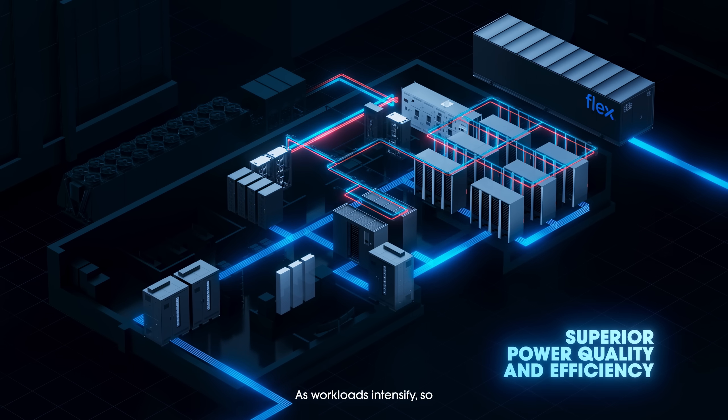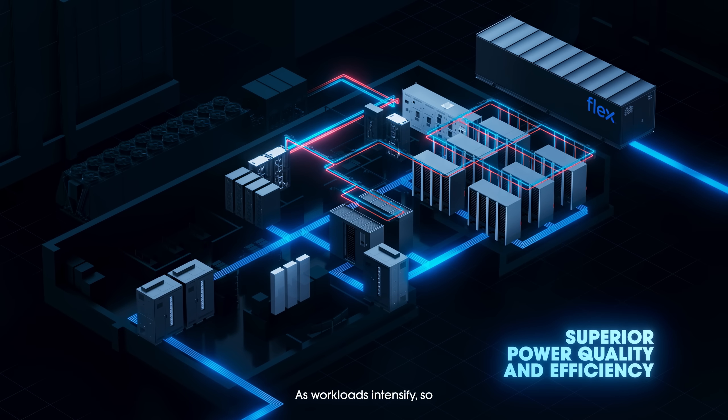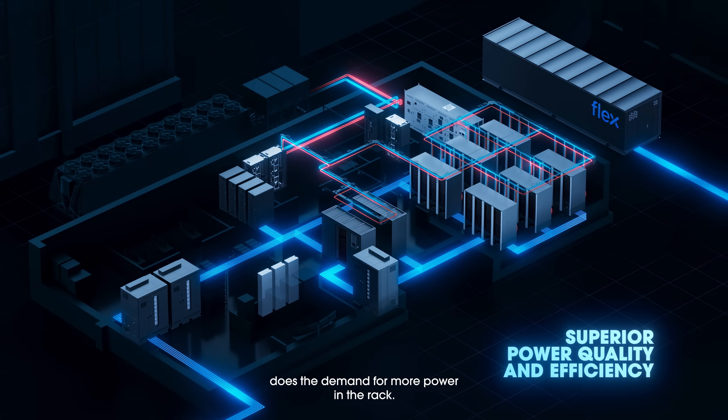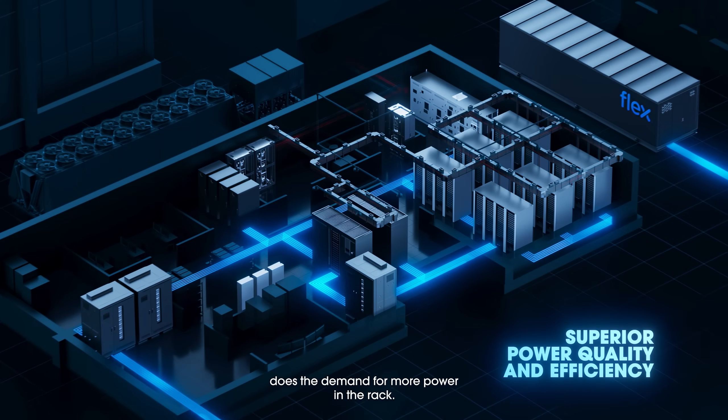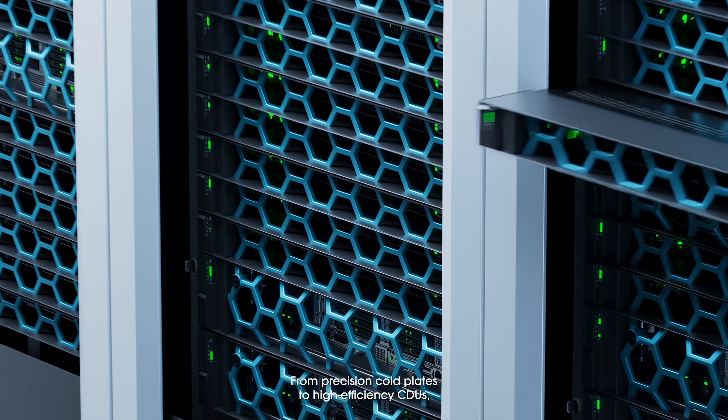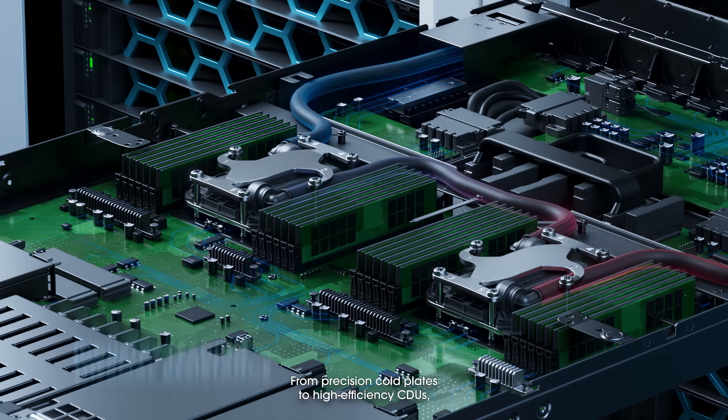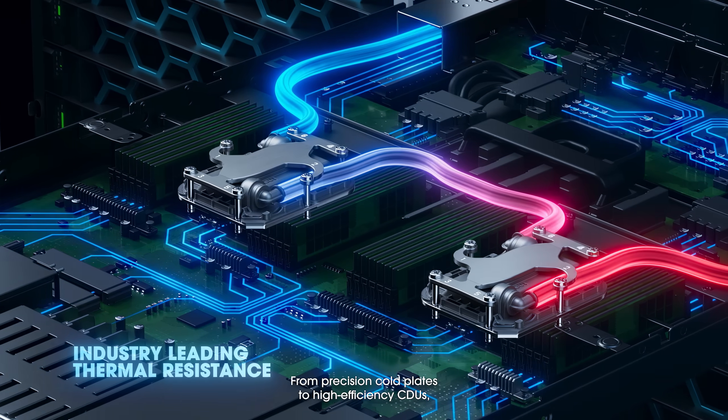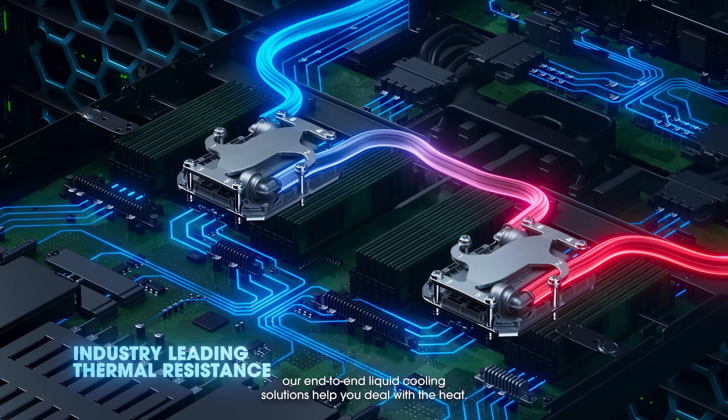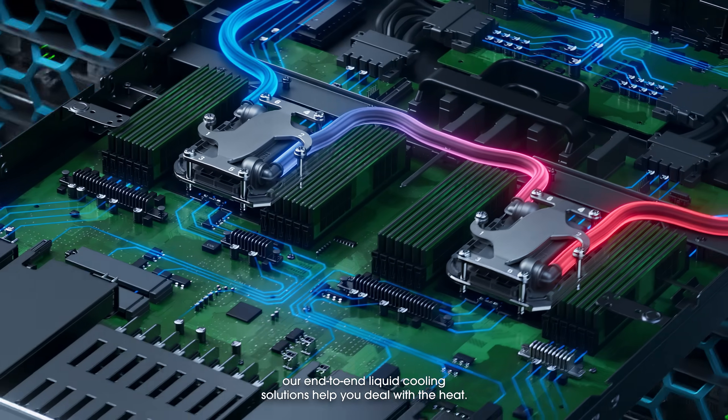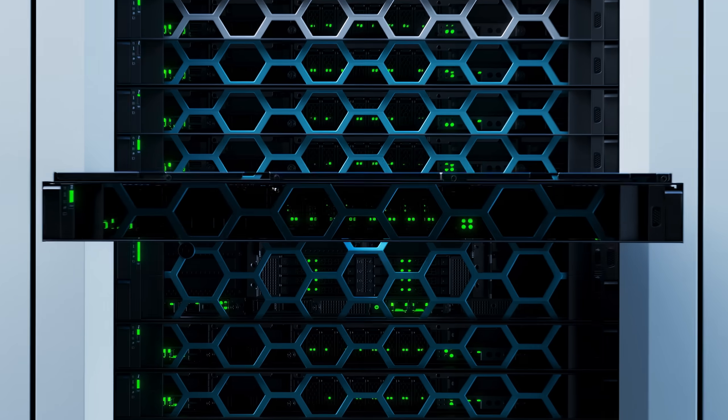As workloads intensify, so does the demand for more power in the rack. From precision cold plates to high-efficiency CDUs, our end-to-end liquid cooling solutions help you deal with the heat.